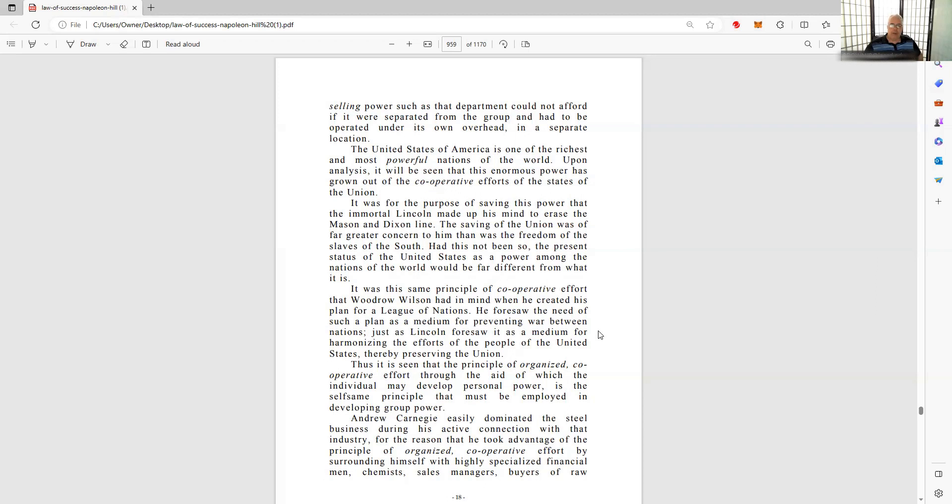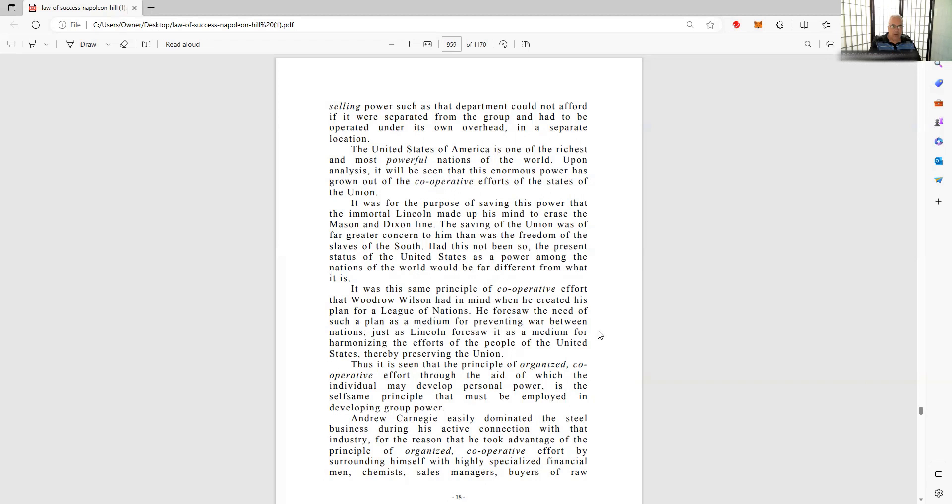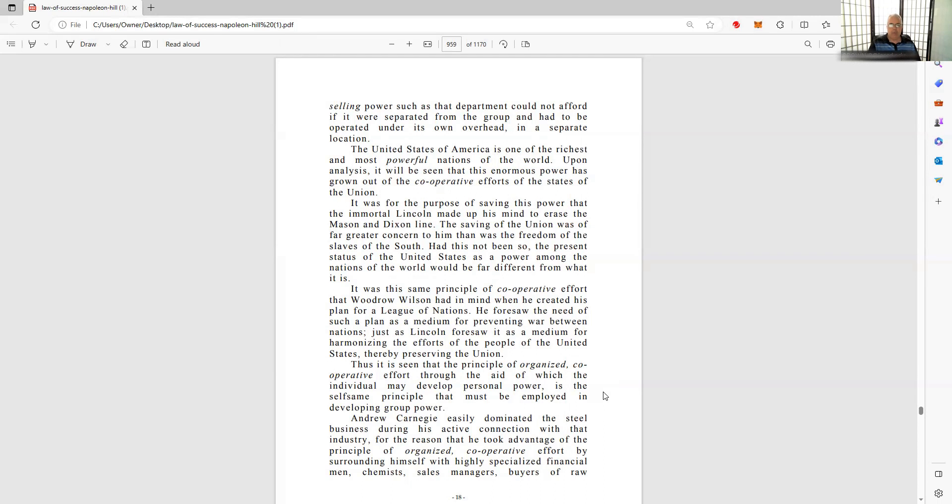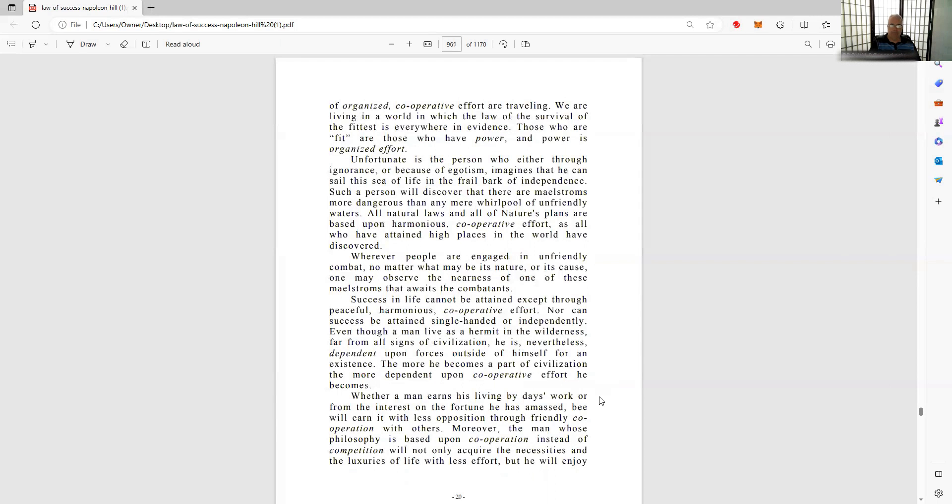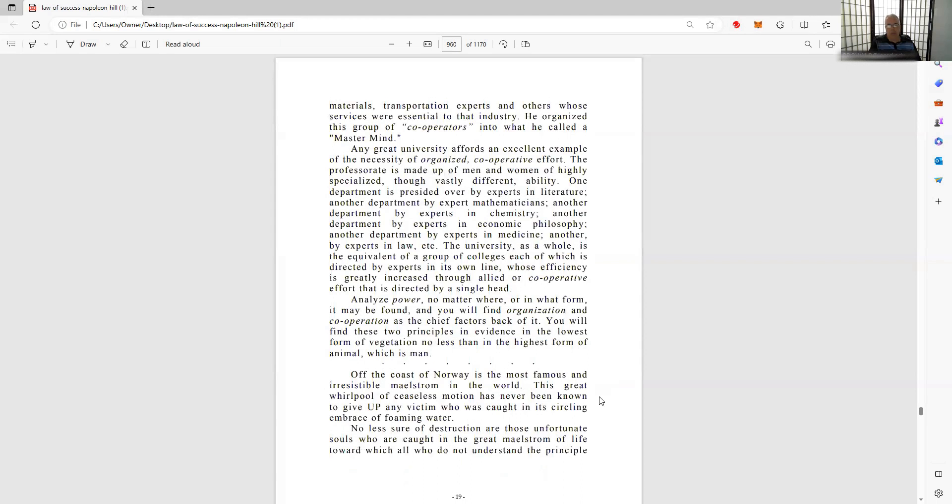It was the same principle of cooperative effort that Woodrow Wilson had in mind when he created his plan for the League of Nations. He saw the need of such a plan as a means for preventing war between nations, just as Lincoln saw it as a means for harmonizing the efforts of the people of the United States, thereby preserving the Union. So it's very critical - seceding from the Union may sound good, but if you really understand what that means in the most minute of details, it is a terrible idea. It was a terrible idea then, it's a terrible idea now, and always will be.